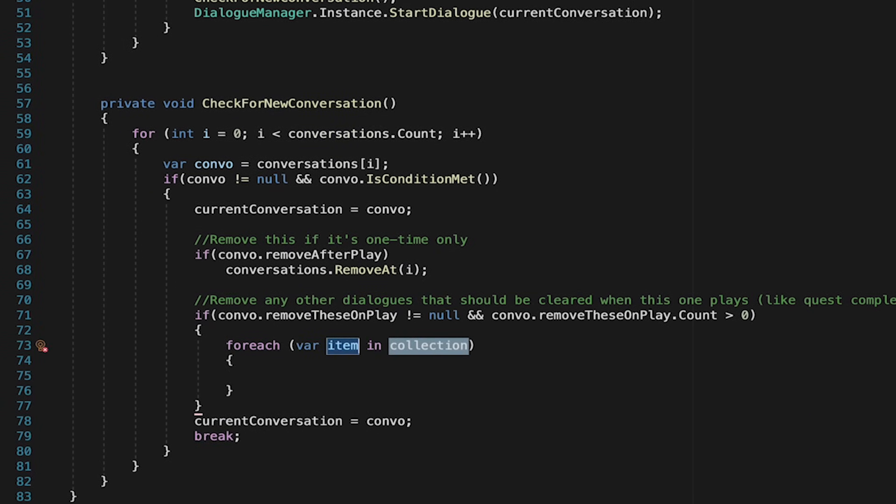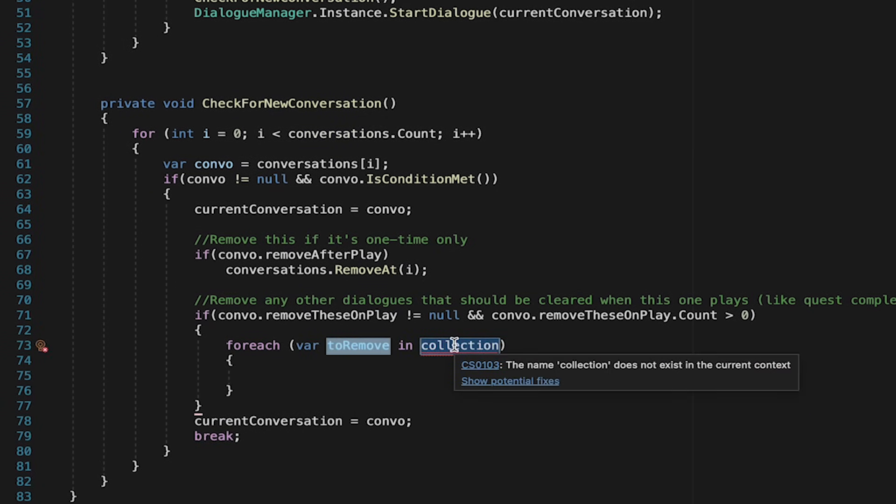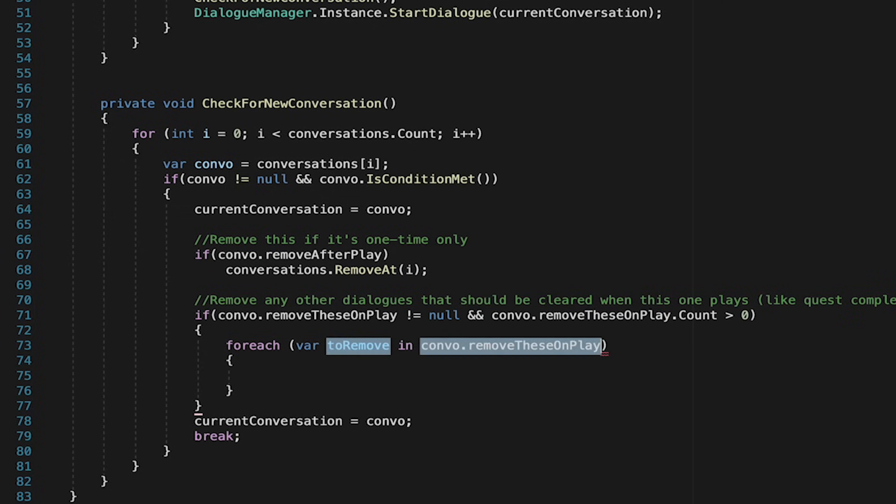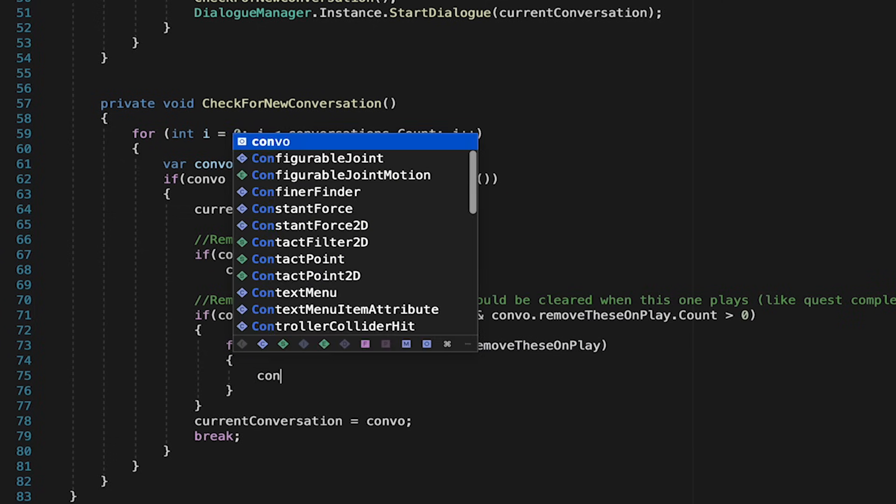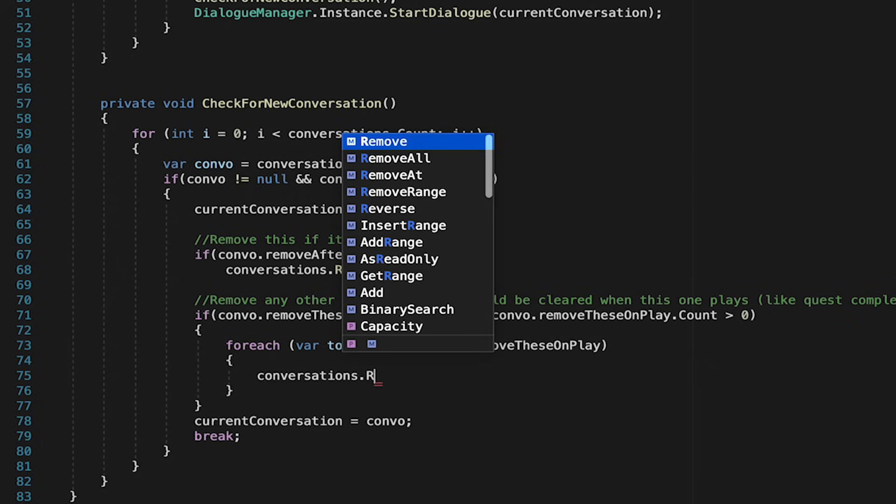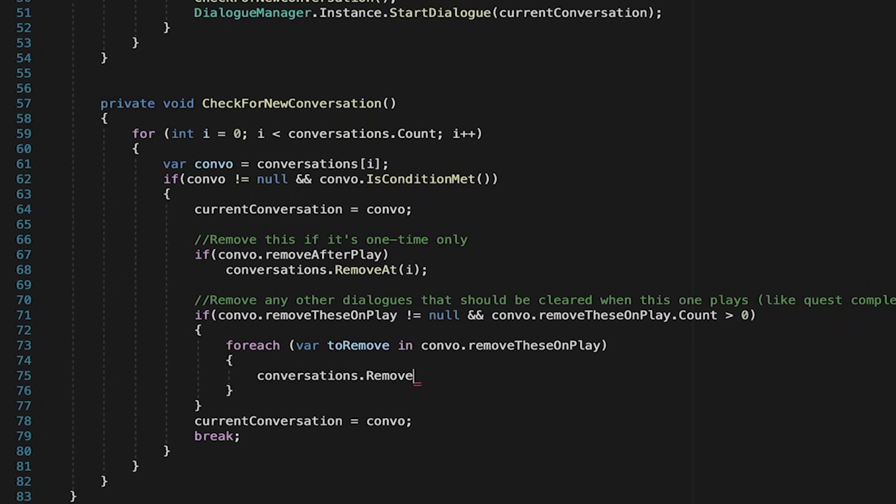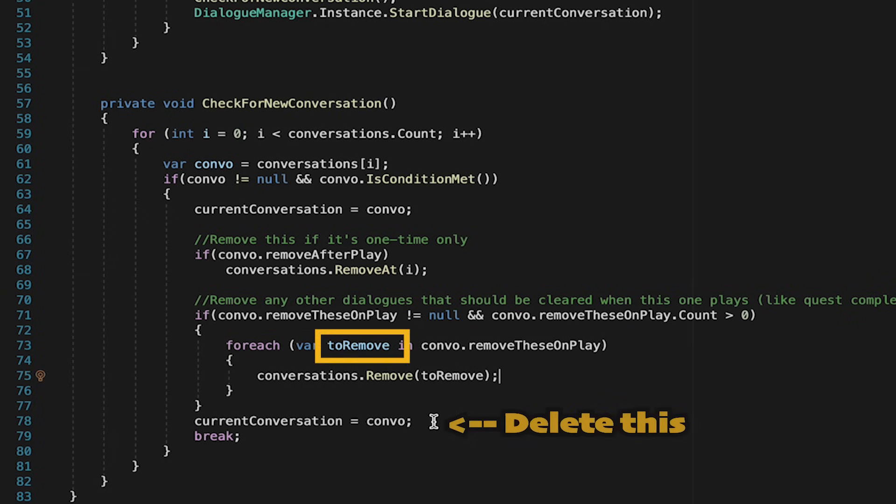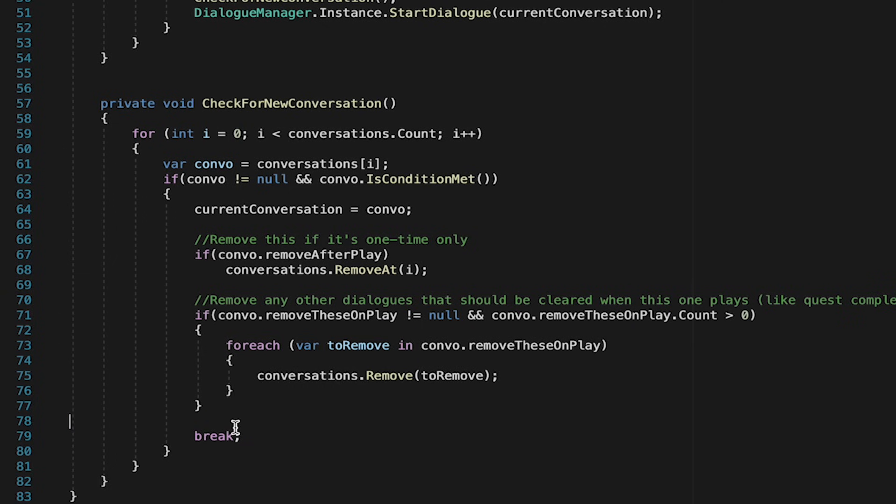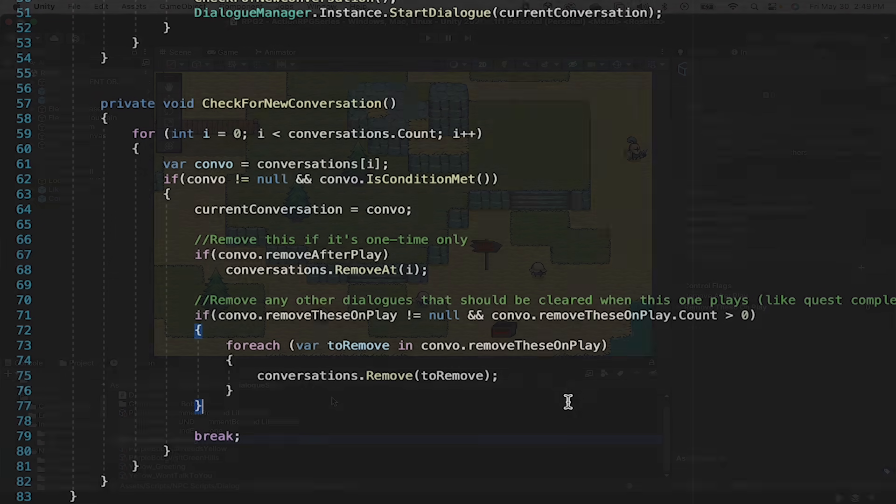We'll loop through all the variables. We'll call them to remove as there are things to remove in the conversation remove these on play list. So we'll just loop through the list and for every item that we find in it, we're going to get that conversation and then we're just going to go remove and here we'll just put in to remove, which is the variable we were just looking at. So that will just remove them from the list so that we don't get old, outdated dialogues showing up anymore.